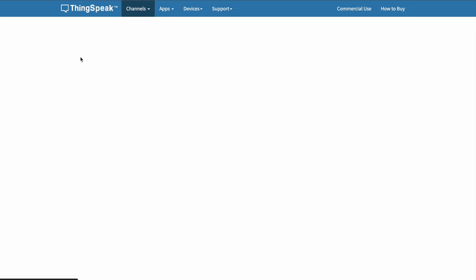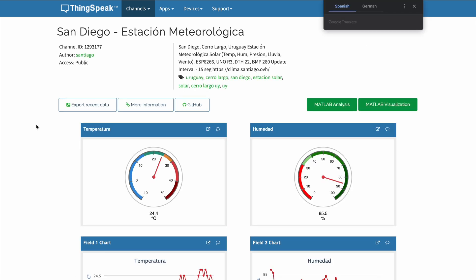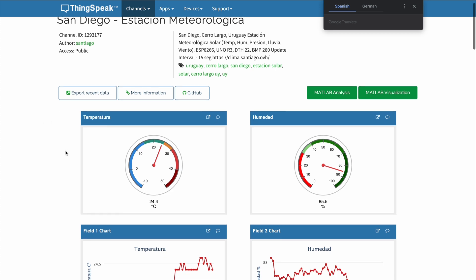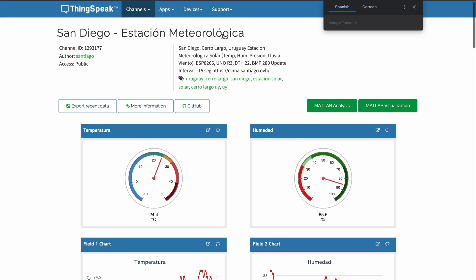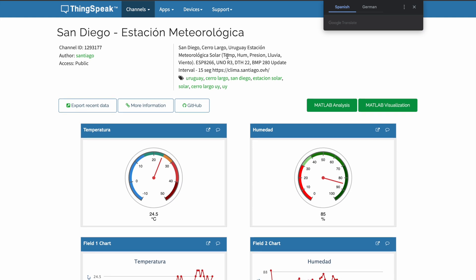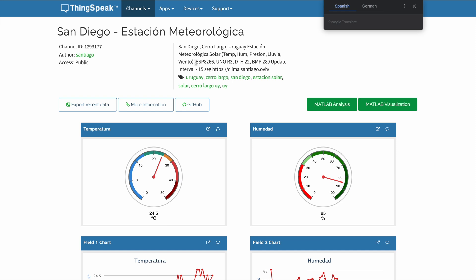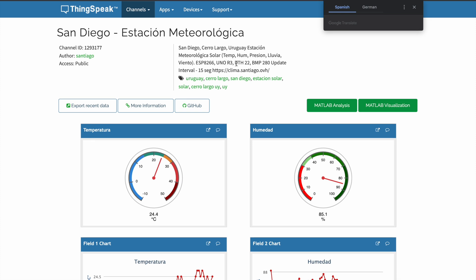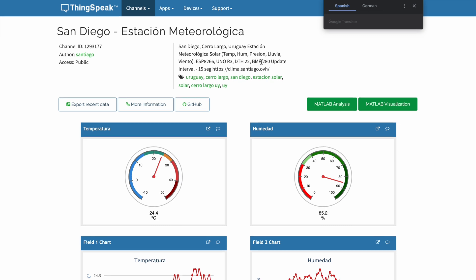Let's take a look. These guys decided to build a nice dashboard and make this data public. We can see they are giving us a description with temperature, humidity and a bunch of other values. They even mentioned the setup they have, which is an ESP8266, an UNO Revision 3, a DHT22 combined temperature and humidity sensor, and a BMP280 from Bosch, which can be used to measure air pressure.